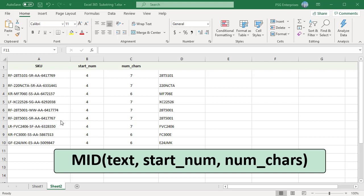Third argument, number of characters, specifies the length of text to extract. Pass the position of the second occurrence of dash minus position of the first occurrence of dash minus 1 as number of characters.